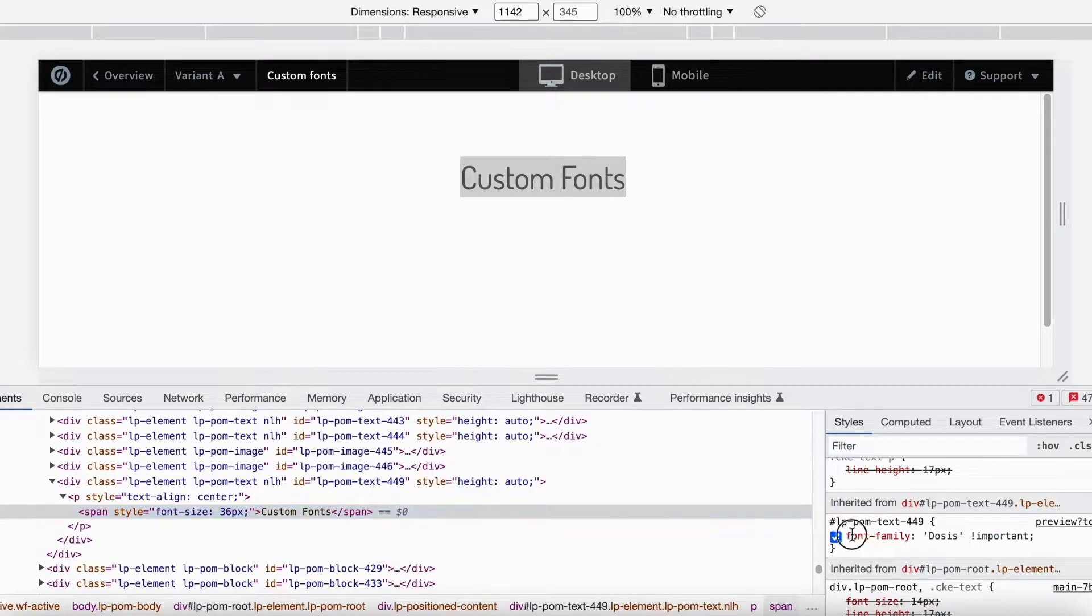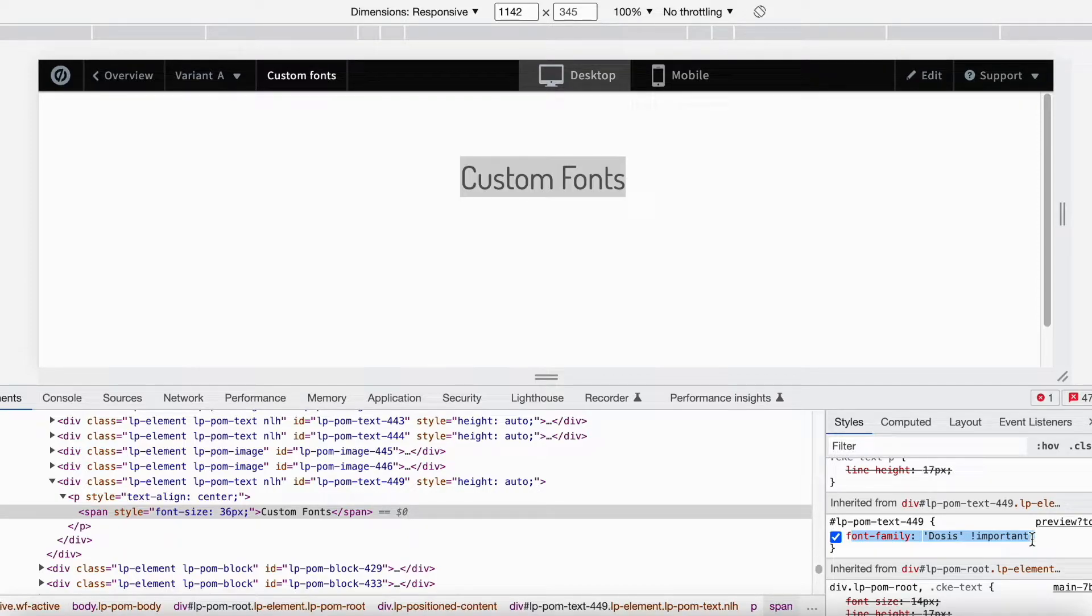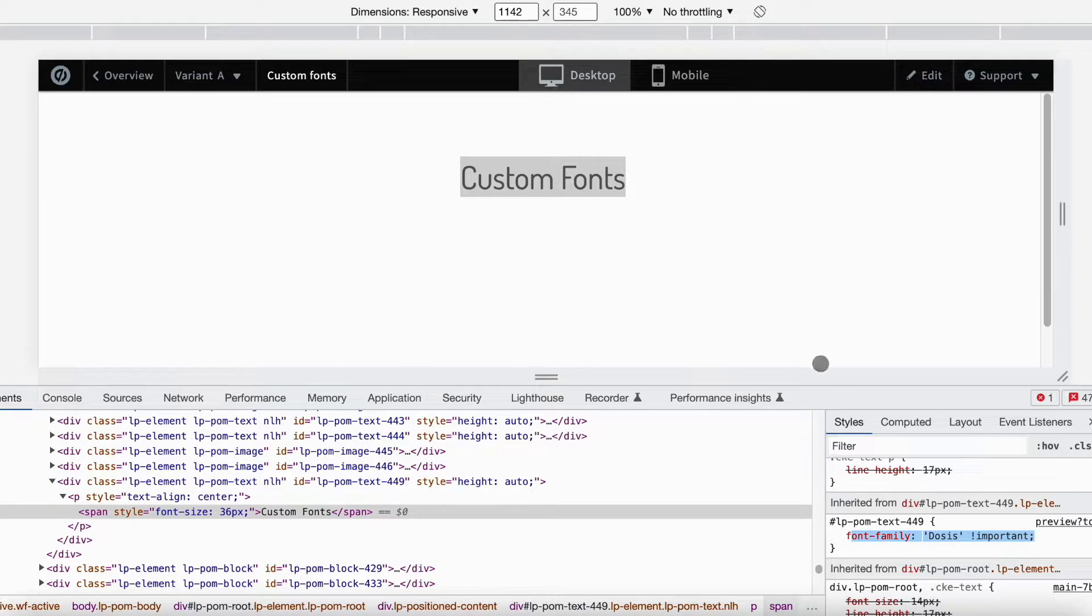So here you can see that this is the font which is actually showing up in the preview and the live version of the web page. So let's see how we can implement that.